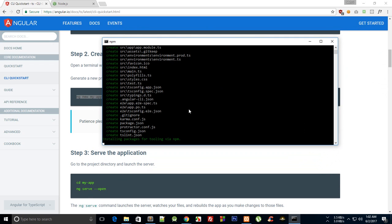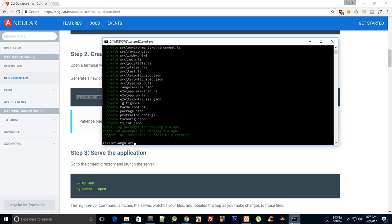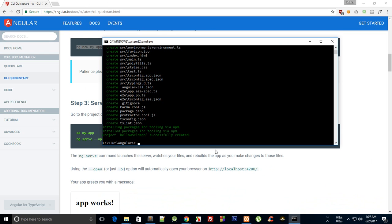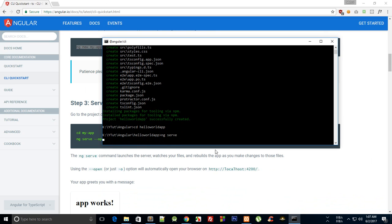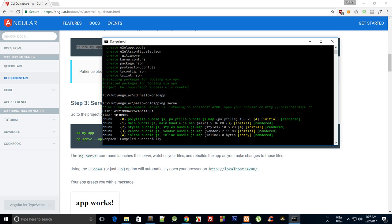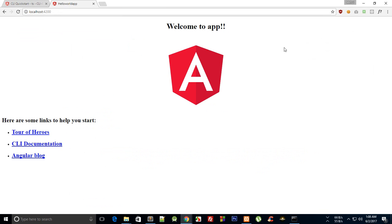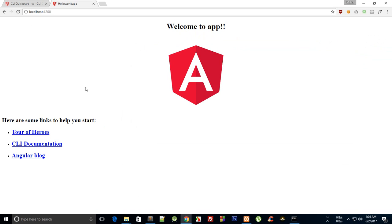Once that's done, `cd` into the hello-world-app folder and run `ng serve`. You'll see it building modules and it will tell you to open localhost:4200 — it's using webpack, which is nice. Open that in your browser and you can see the Angular app running completely fine on localhost:4200. That's how you set up Angular easily using Angular CLI.